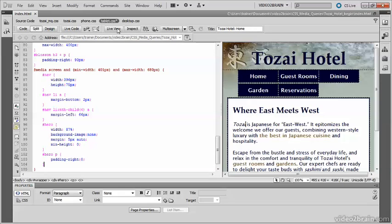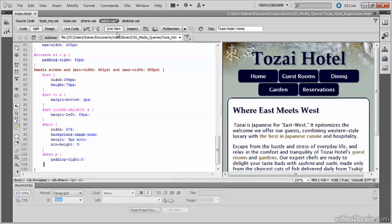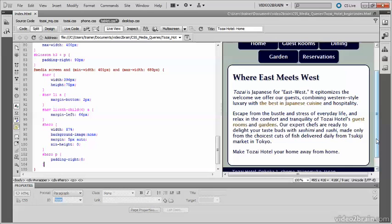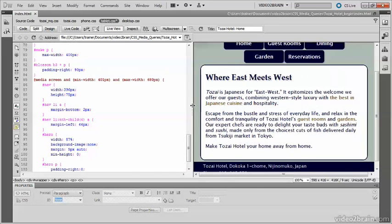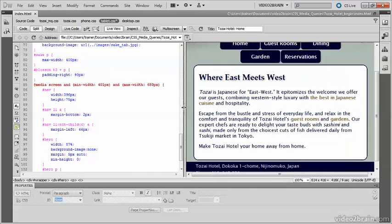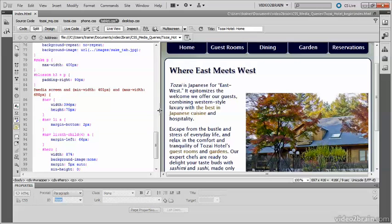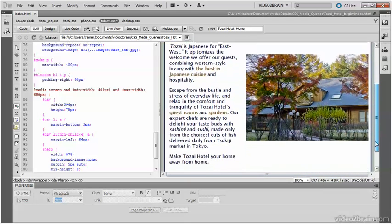Refresh live view. And you can see that the background image has now disappeared. We've just got the text and it all fits in rather neatly there. But if we widen the window, we've now gone beyond 680 pixels. We're at 697. That background image comes back. So the media queries and the @media rule are working very nicely together.